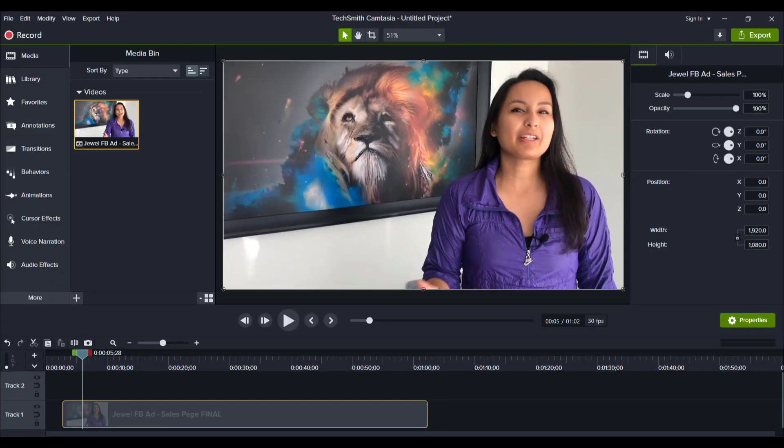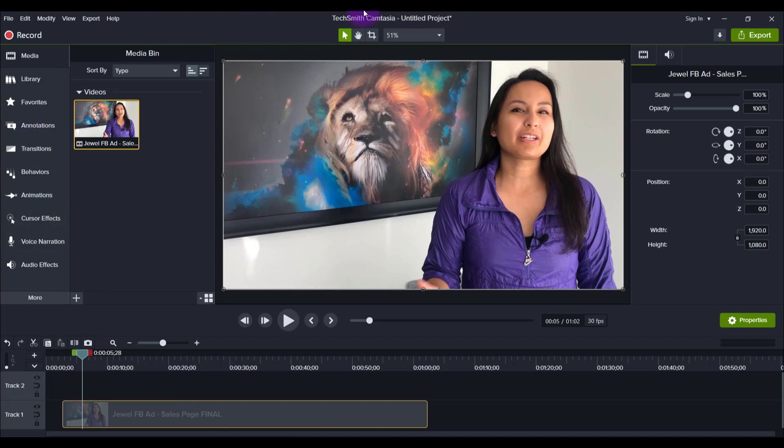All right, so I'm here in Camtasia. I've got a video file here ready to go. And all you need to do to create this flip effect is click on the video and head over to the right hand side and you're going to be paying attention to the rotational stuff.